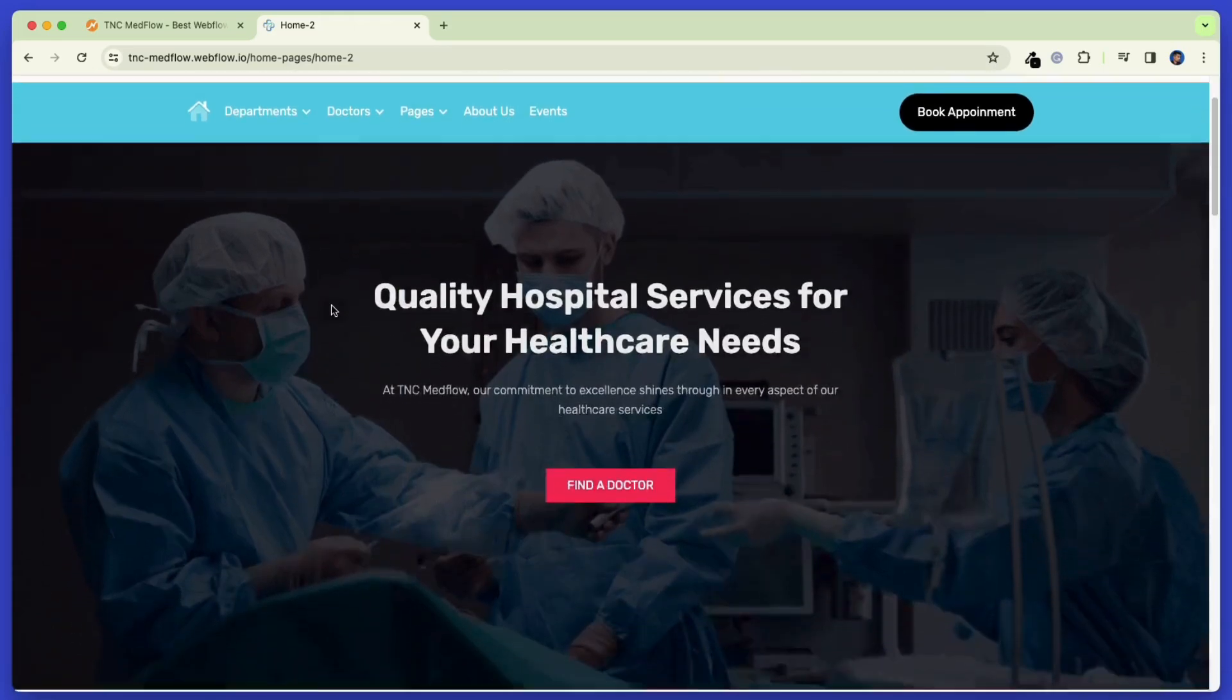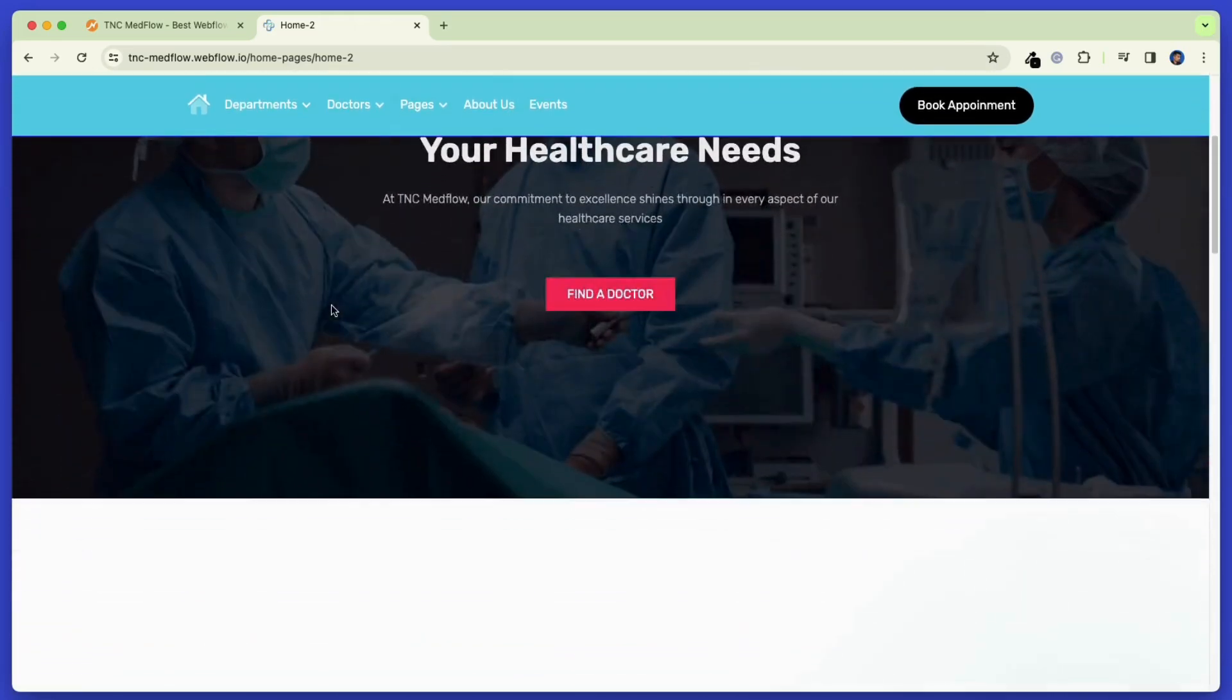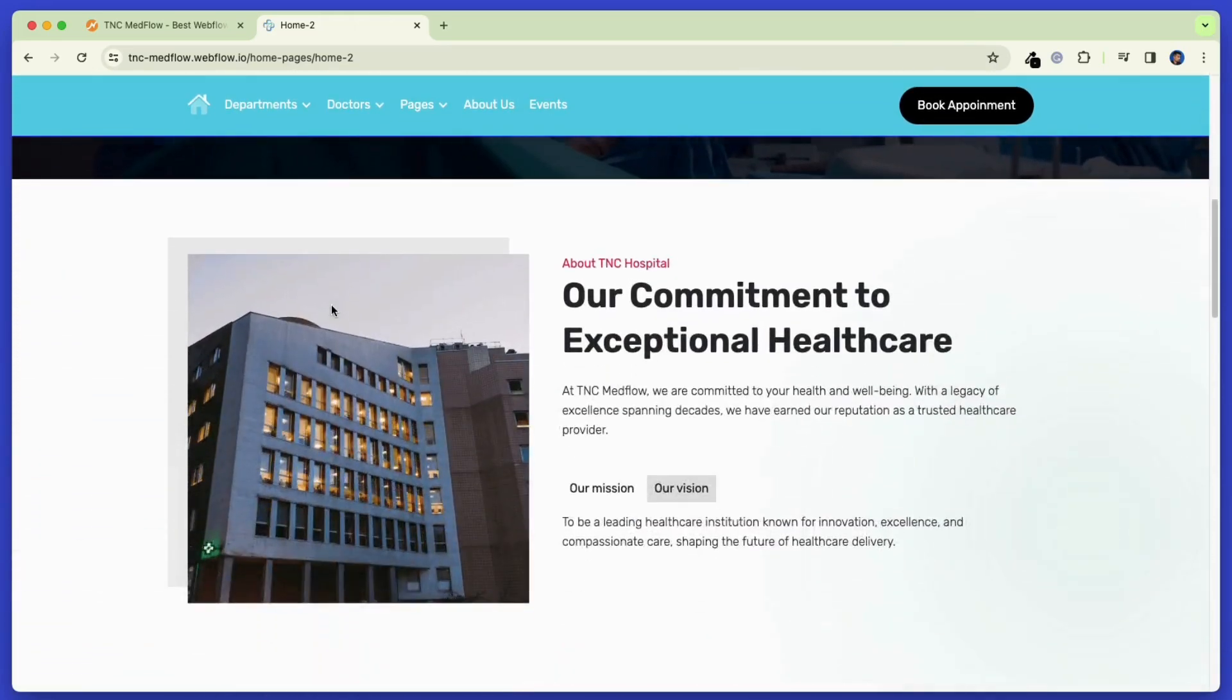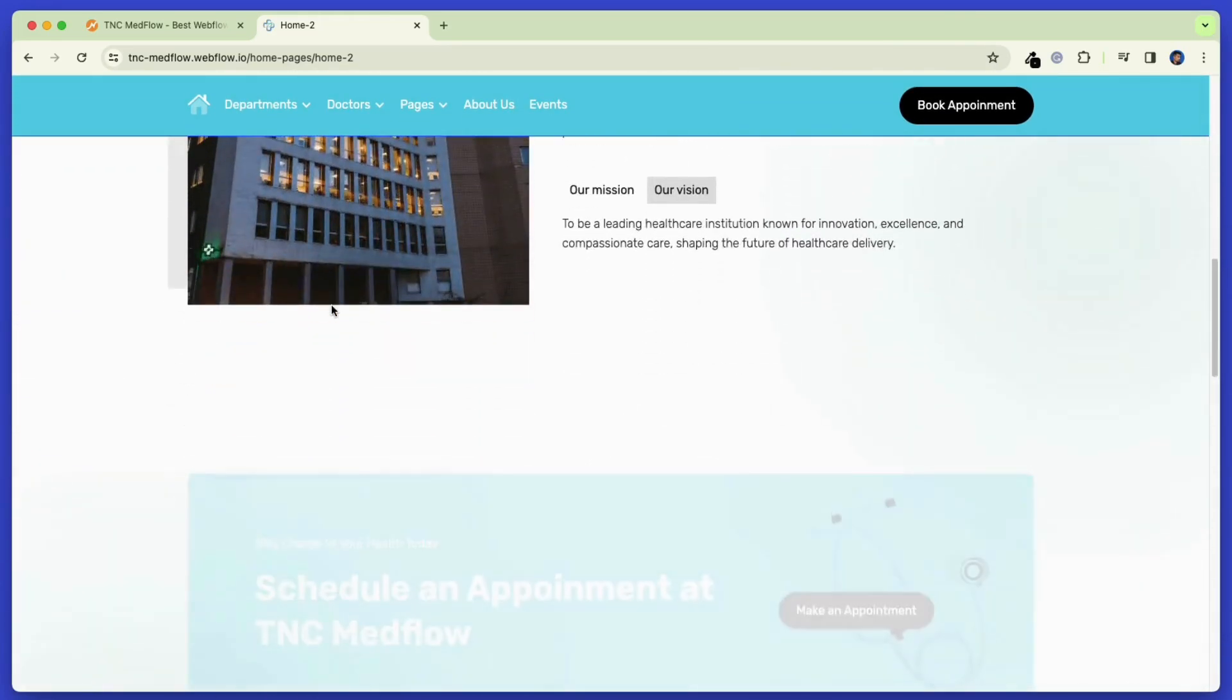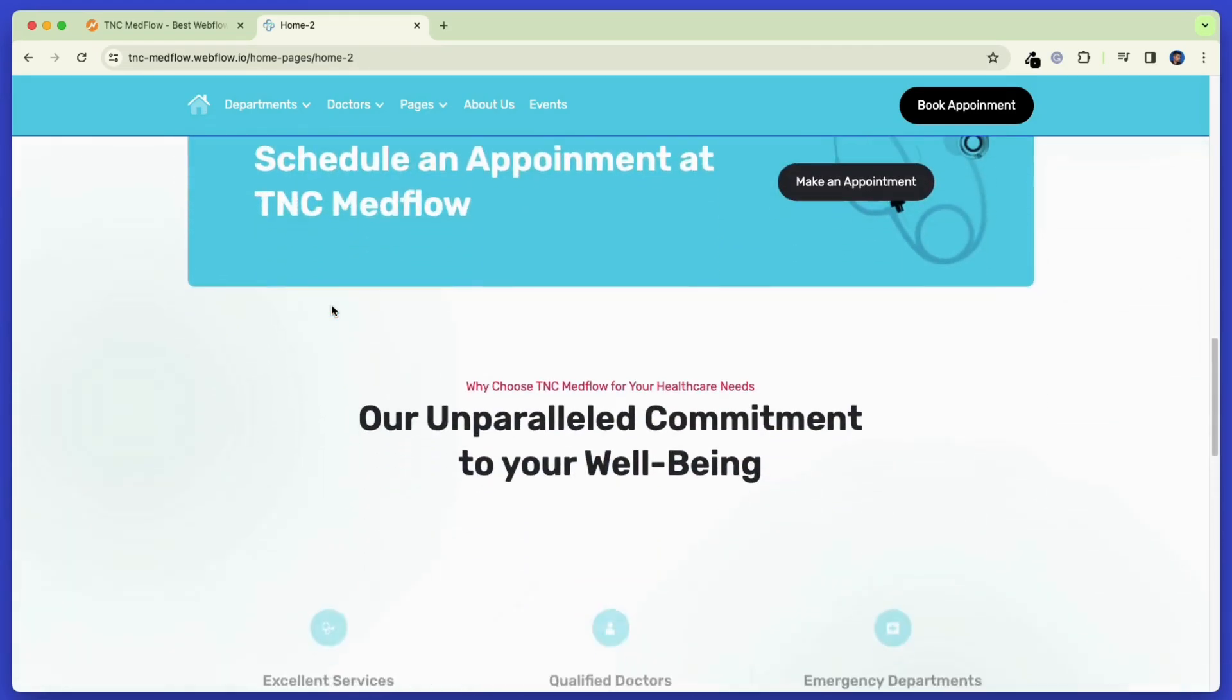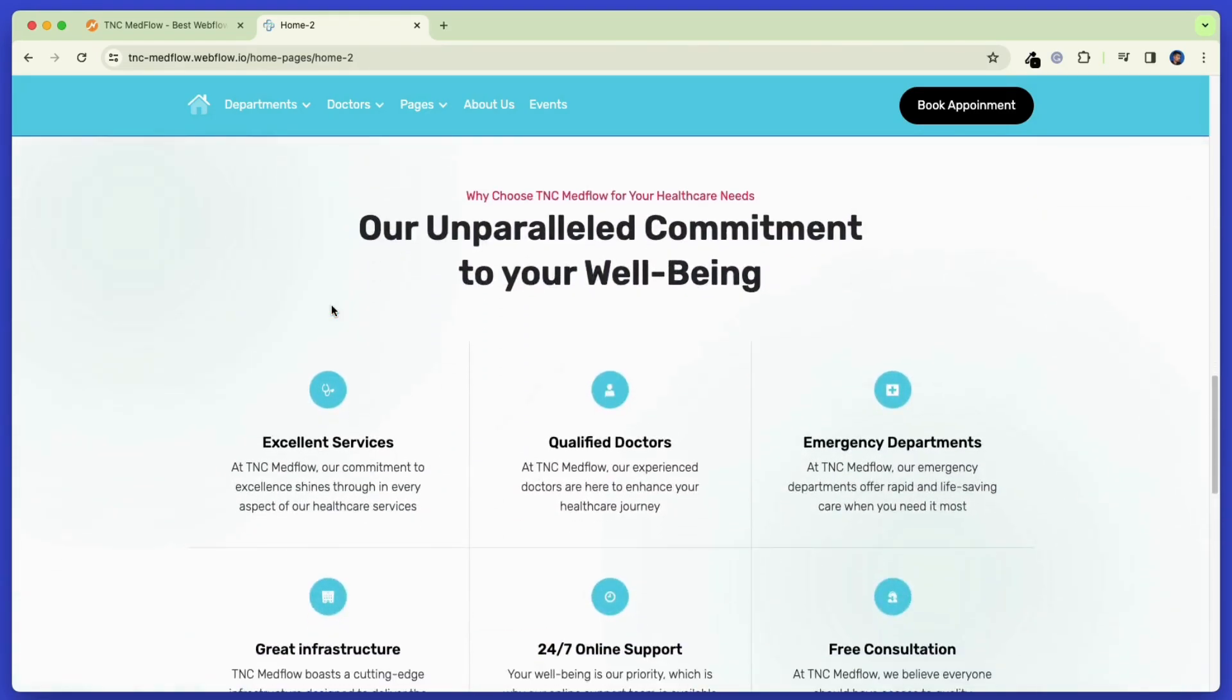There are multiple options for the home page. You can choose from these templates and pick the one that you like. It allows you to make your website just as you want.